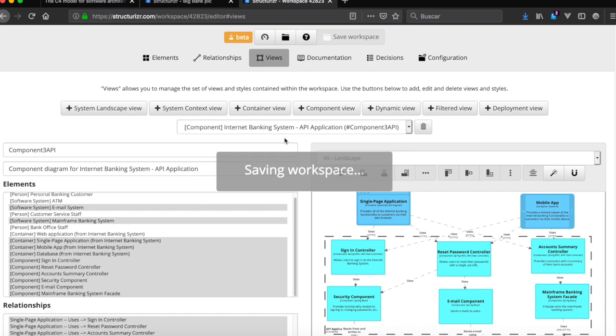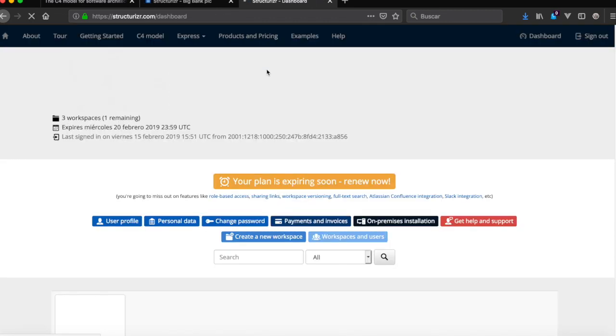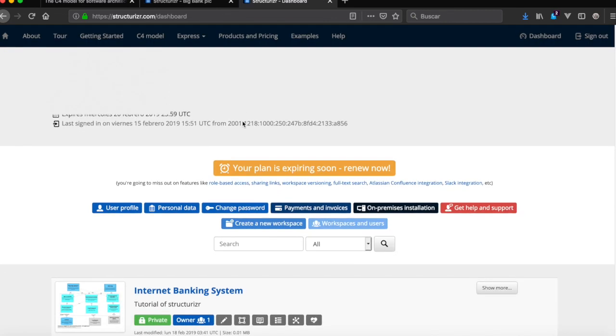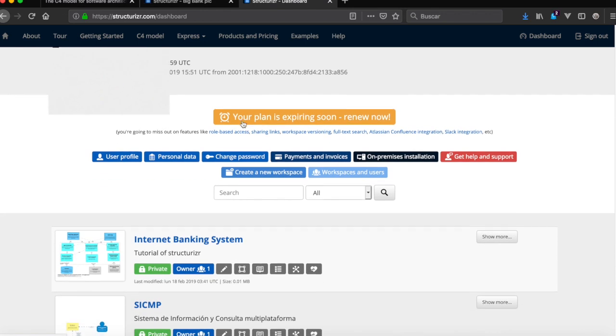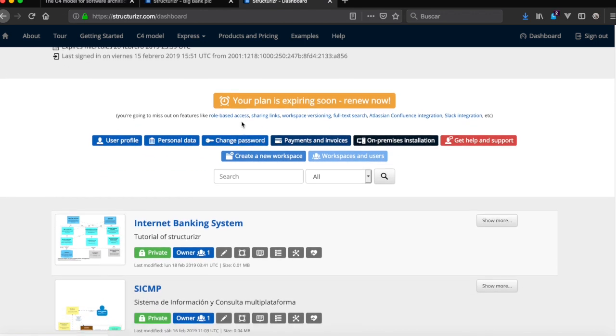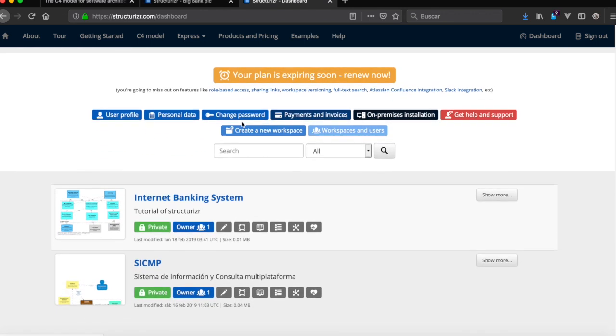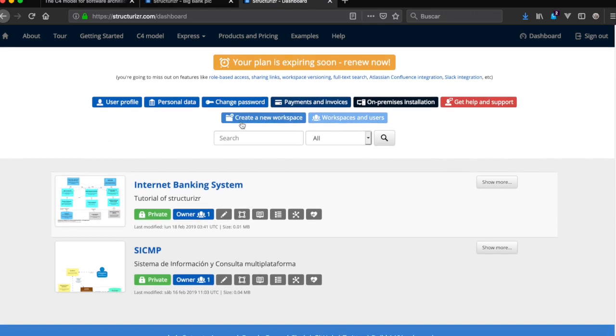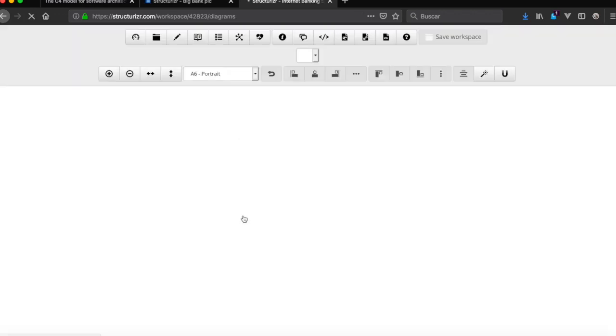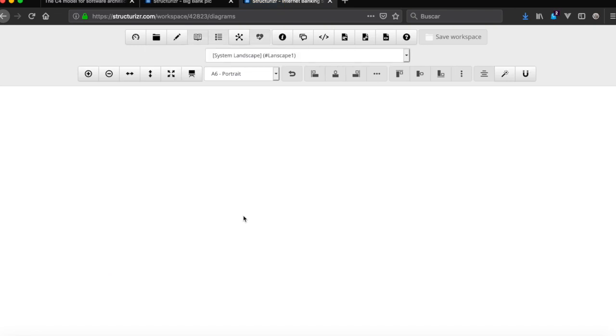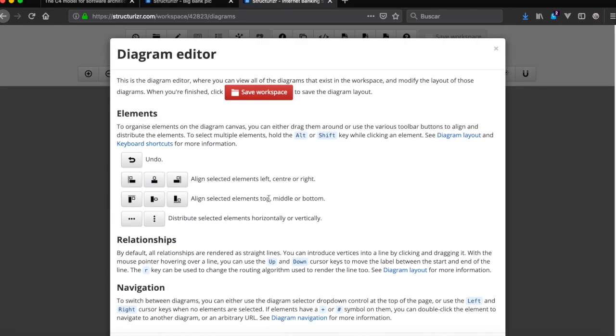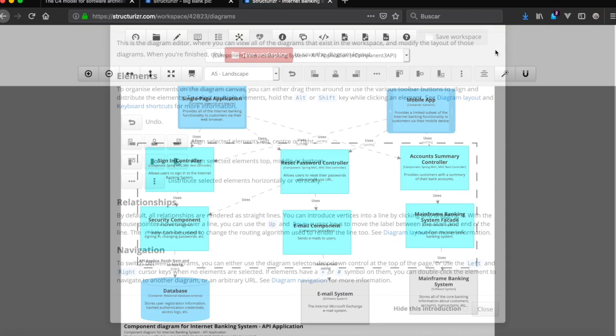And now we're going back to dashboard. And now in this Internet Banking System, we got here diagrams, edit. So loading workspace, we got here the diagram editor.